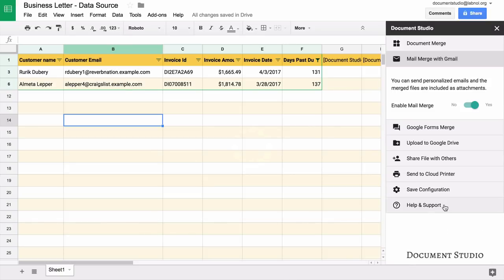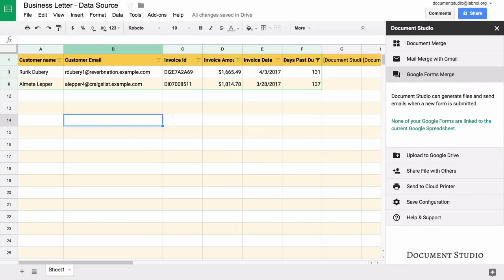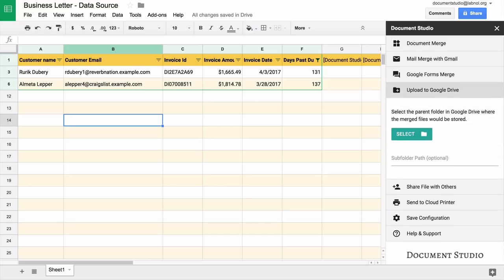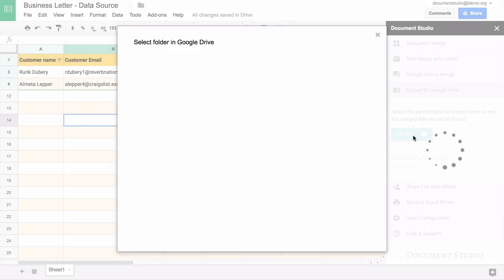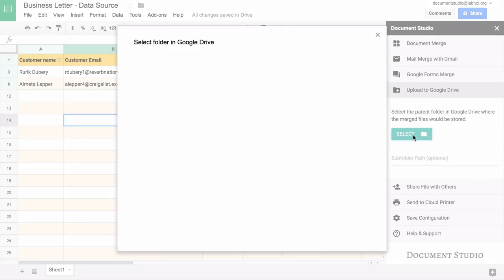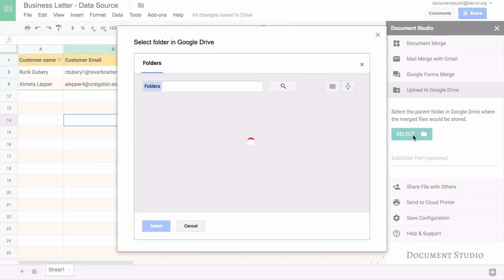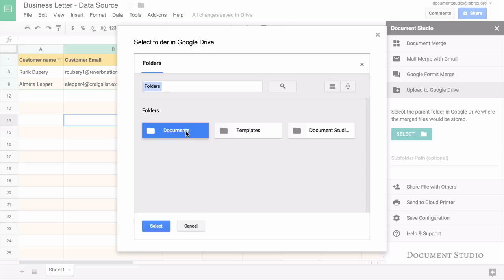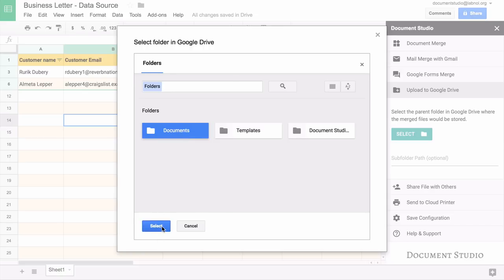I'll skip the google forms section because this is only relevant when you are merging data from google forms. Next we go to the google drive section. Here we'll pick the google drive folder where the files would be saved.